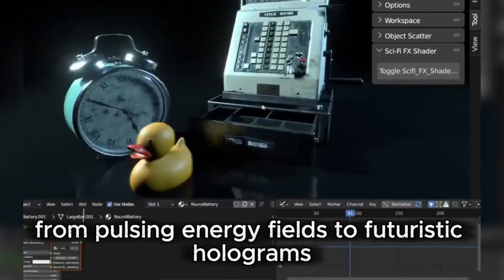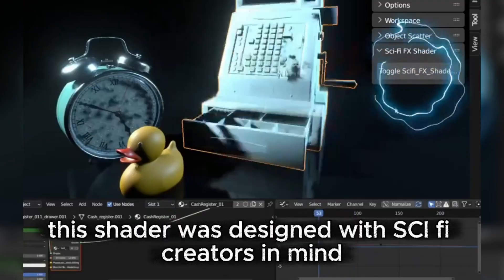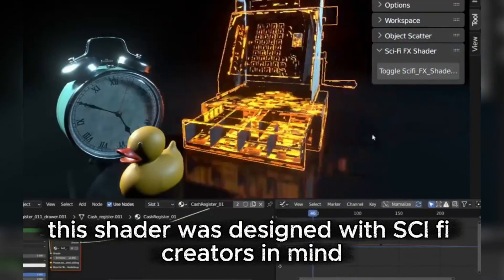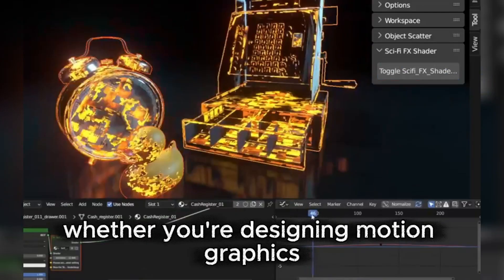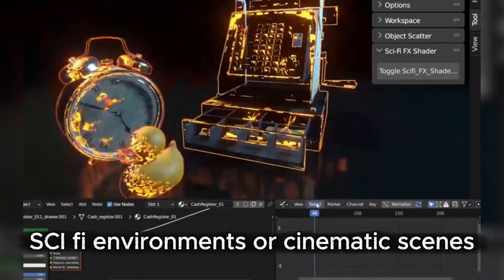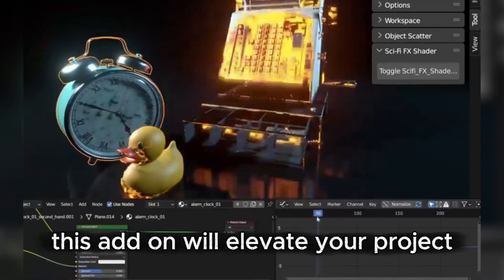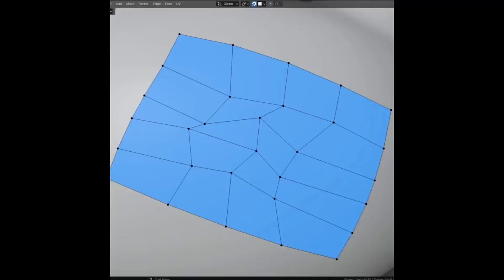From pulsing energy fields to futuristic holograms, this shader was designed with sci-fi creators in mind. Whether you're designing motion graphics, sci-fi environments, or cinematic scenes, this add-on will elevate your project to a whole new level.